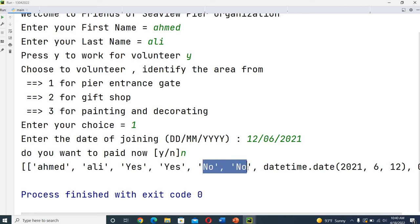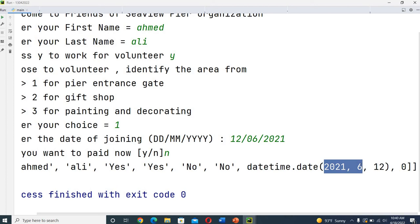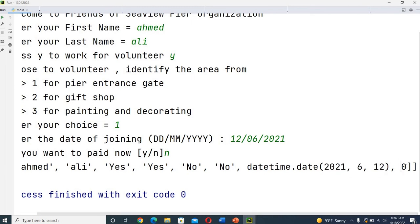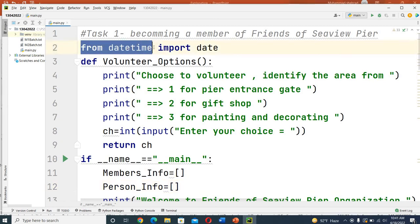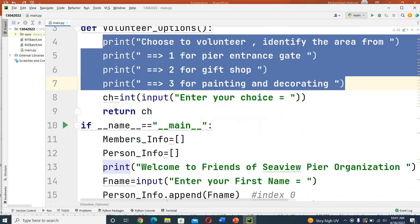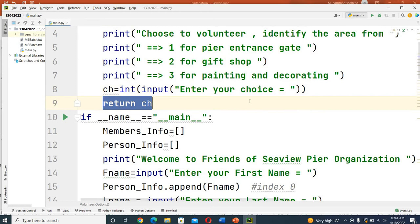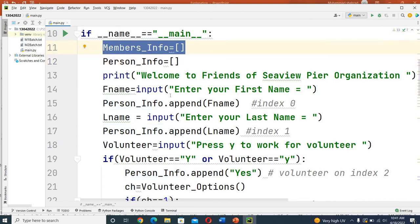The other area options are no. The date and time is stored in the format: year, then month, then date. Zero means they did not pay. I used `import datetime` from the date class. The volunteer options are three options and the user will select one. The main function has `person_info` for individual records and `member_info` which contains all records in one array.